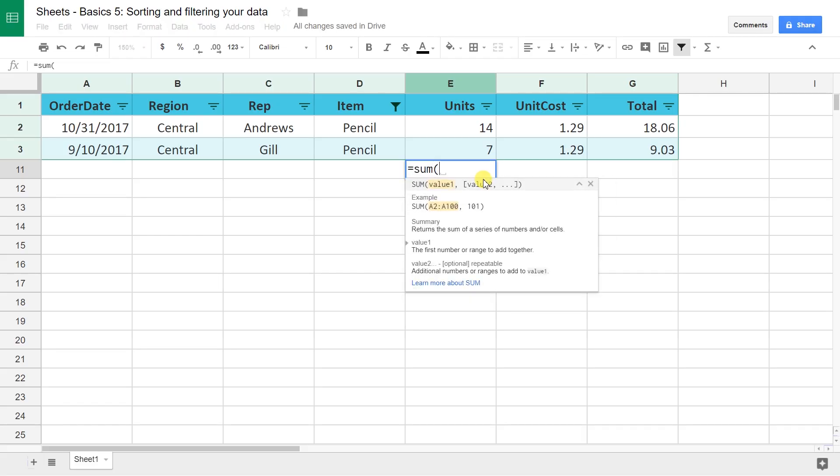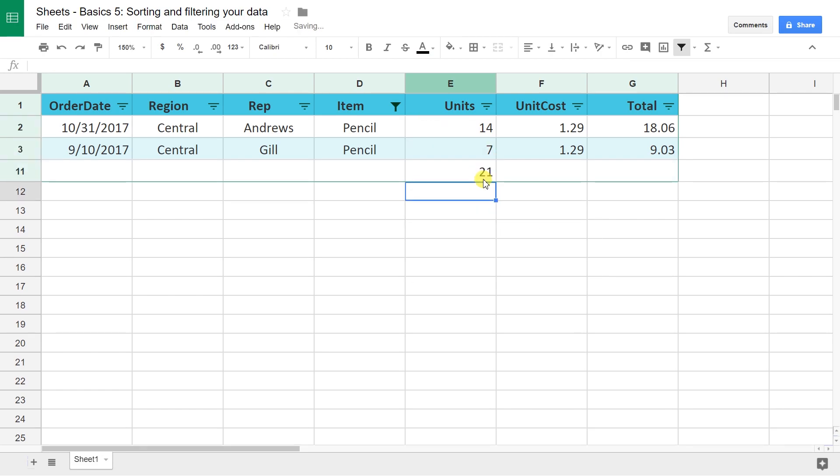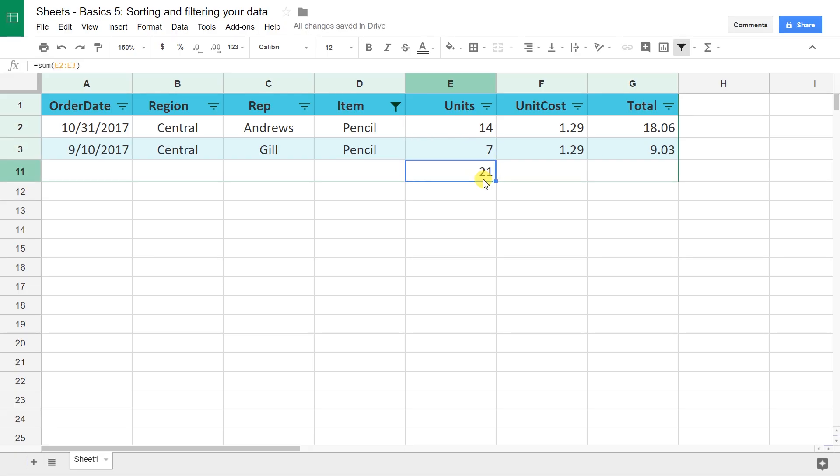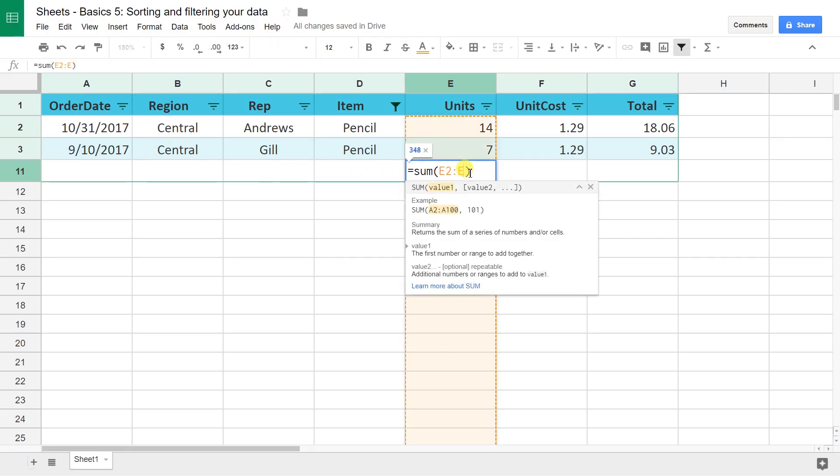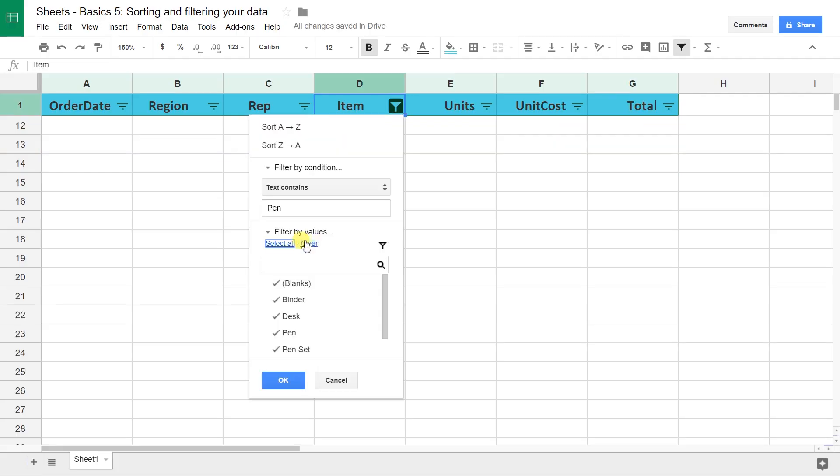One concept here that's important to know is that if I sum these, if I just do E2 to E3, then you'll get 21 which is these two being added together. But if you do the whole range, and again you can see this goes down to row 10, it's just hidden, it still picks up those values in 327 so they're underneath and your formulas can pick them up if you're doing simple formulas like sum and count. That's one type of filter.